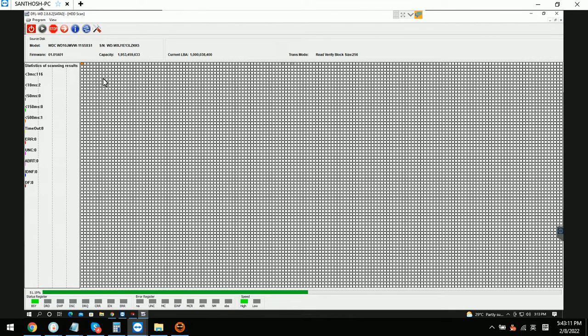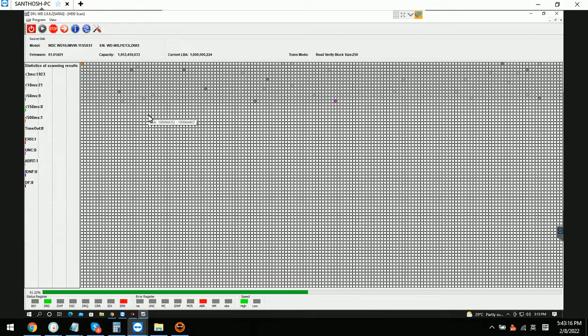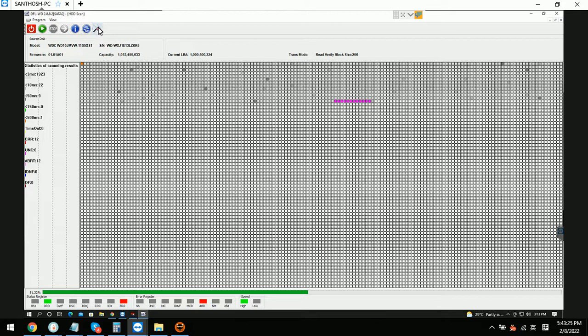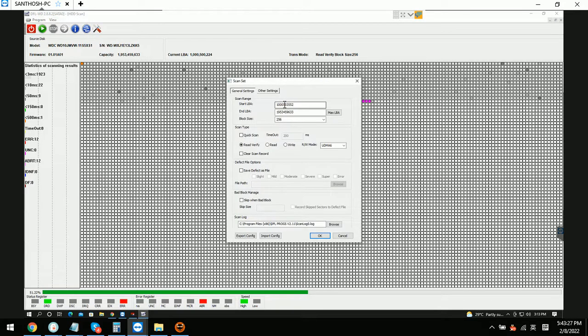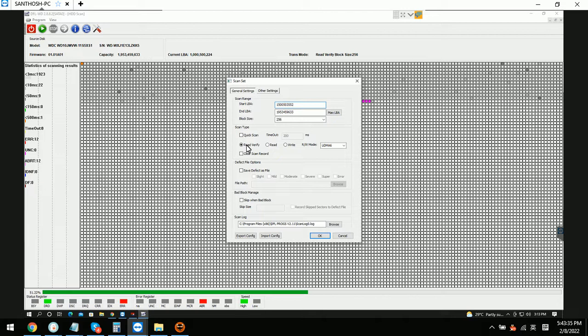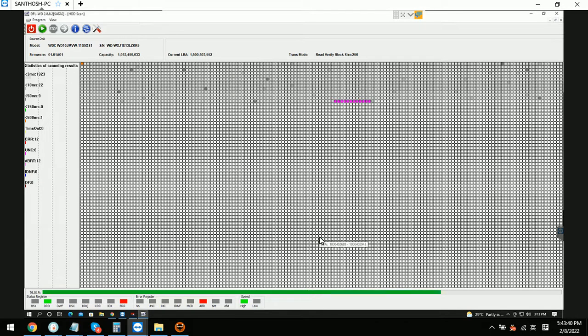Okay, so this part is good. There are just some bad sectors in the front area, so users can change to find out. Or maybe there is a kind of weak head. We can check more LBA range. The users need to set up head map and image this drive.